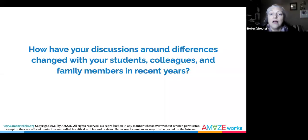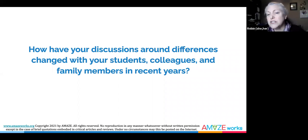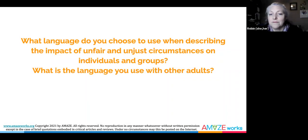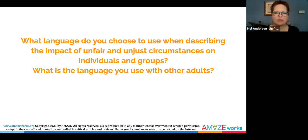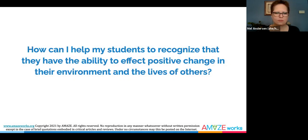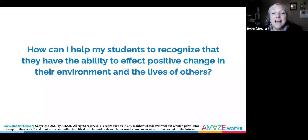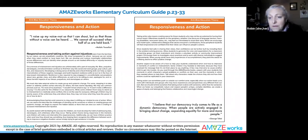Here are some questions to guide your reflections as you continue your journey. How have your discussions around differences changed with your students, colleagues, and family members in recent years? What language do you choose to use when describing the impact of unfair and unjust circumstances on individuals and groups? Depending on what age you teach, the answer will vary. What is the language you use with other adults? How can you help your students to recognize that they have the ability to affect positive change in the environment and the lives of others? Teacher reflection questions can be found throughout the AmazeWorks Curriculum Guide as well as in every AmazeWorks lesson.